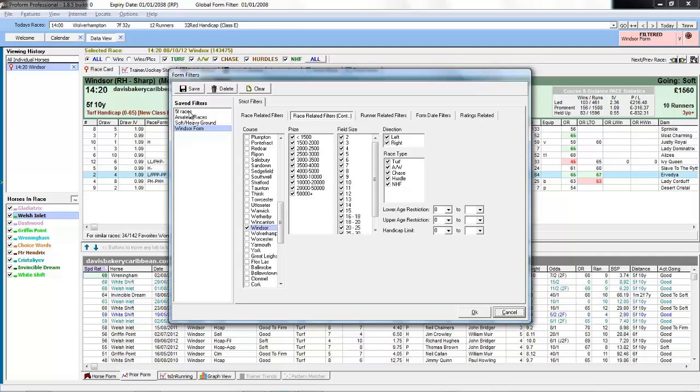And if we want to delete one of these filters we just select the filter we want to delete, click the delete button and that would remove it from the list.